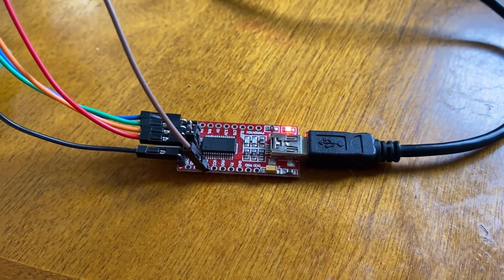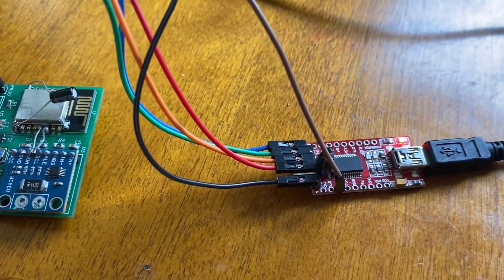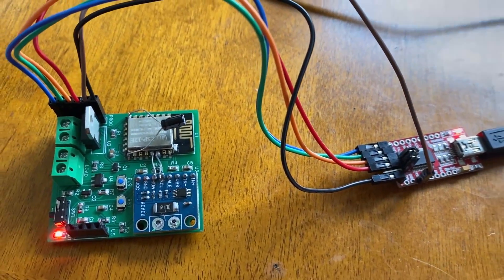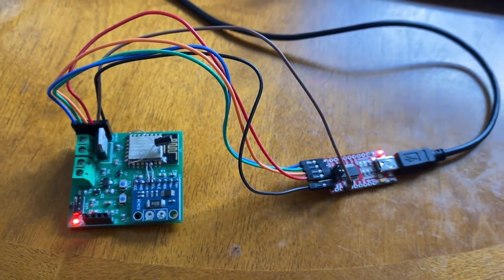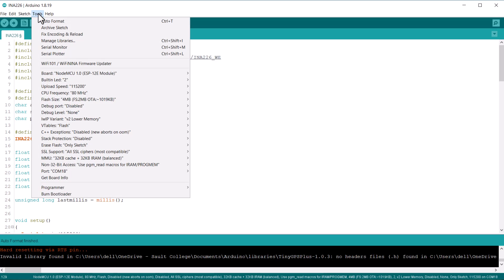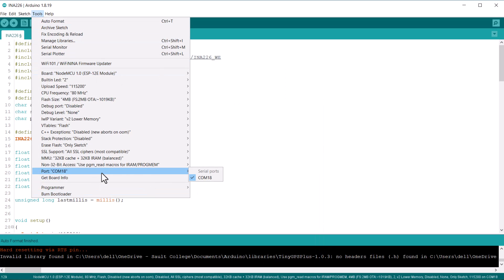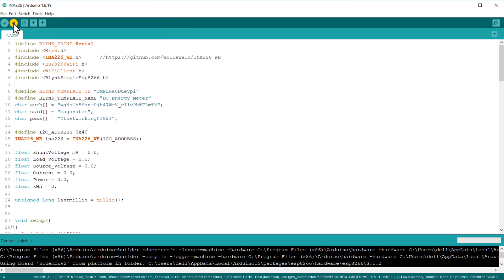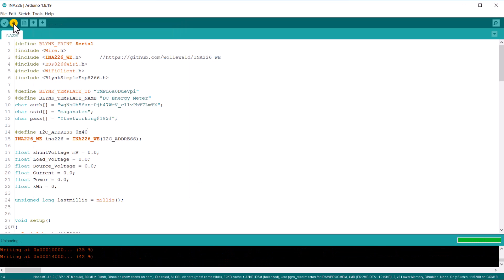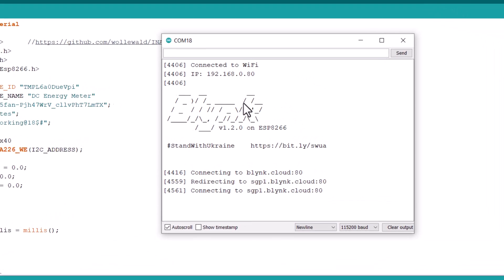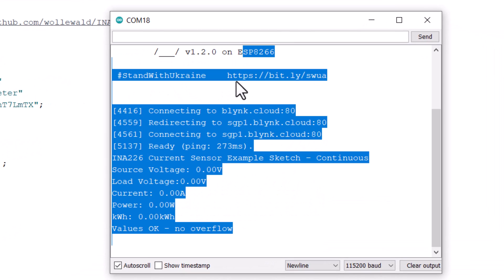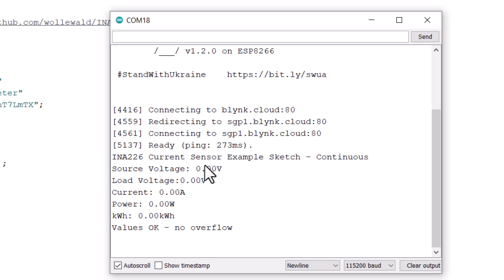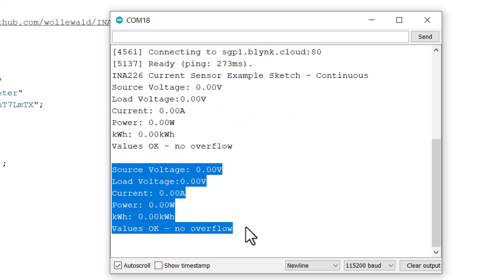To upload the code to the ESP8266 board, connect a USB2TTL converter module to the PROG pin. From the list, select generic ESP8266 board and the COM port. Then, click on the upload button to upload the code. After successful code uploading, open the serial monitor. The serial monitor will show all the values 0 as no source and no load is connected to the board.